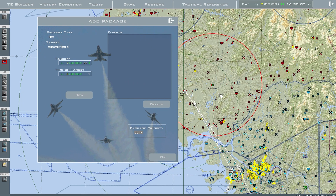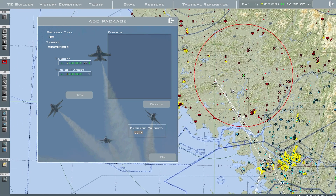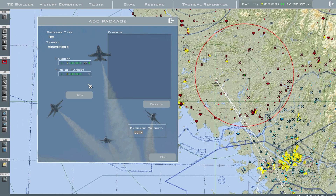For takeoff time, I want it to be around the time that our blue forces get out there. You can choose a position on their steer points by left-clicking — it'll give you the steer point times. In this case, they'll be at this position at 8:07.